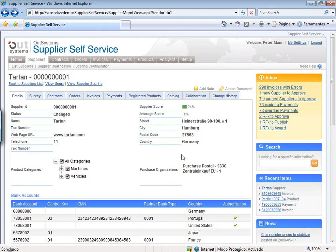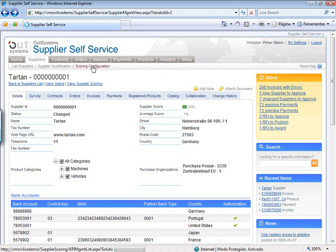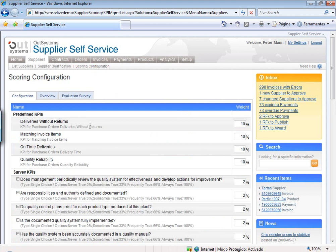As I promised, let's now look at the scoring information. It really looks simple — you see the supplier score and the average for all suppliers — but this is actually very, very important information. In the configuration screen, there are two groups of things being measured. There is a set of predefined KPIs coming from actual SAP information, things such as how many deliveries happened without any returns, what percentage of invoice items matched correctly, whether deliveries were on time, and whether quantities were reliable — all directly measured from SAP.